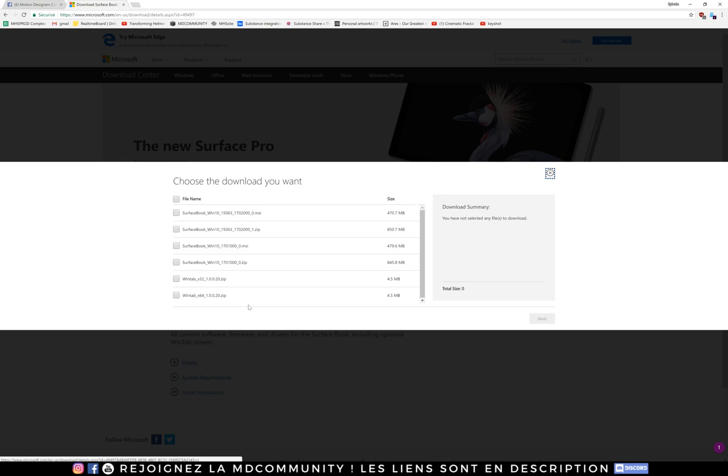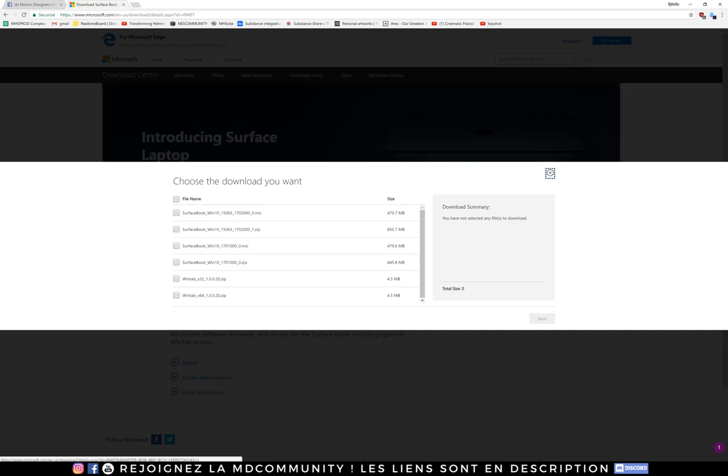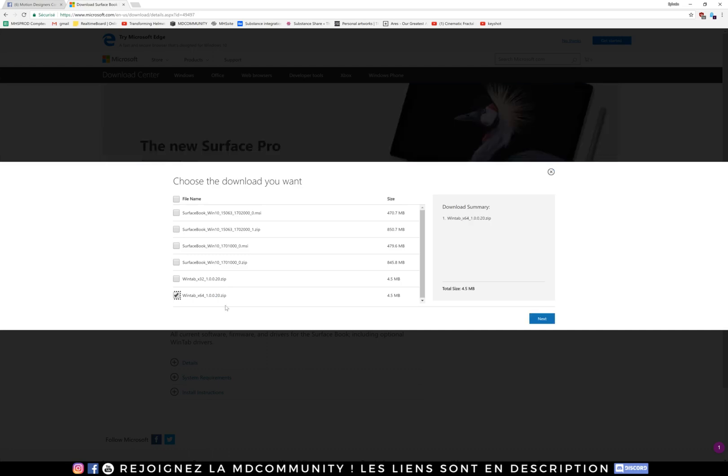Now you can choose this WinTab. It's this version and this one works on the Surface Studio, on the Surface Book too, but on the Surface Studio it works.